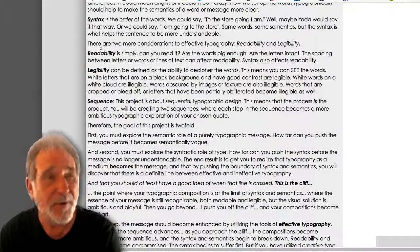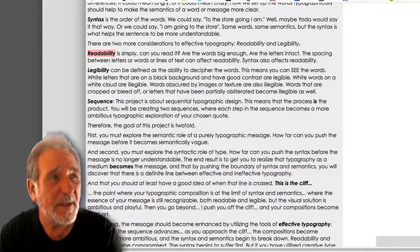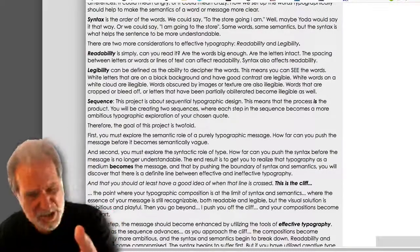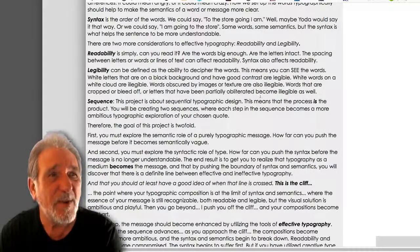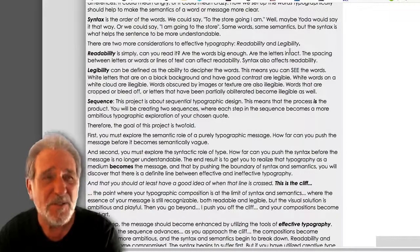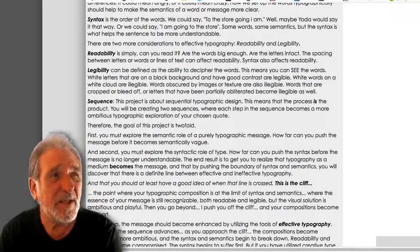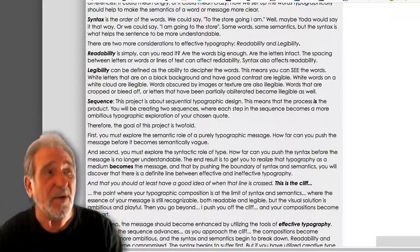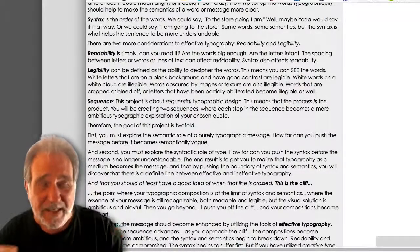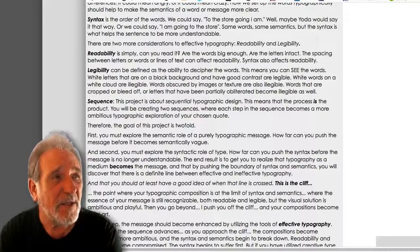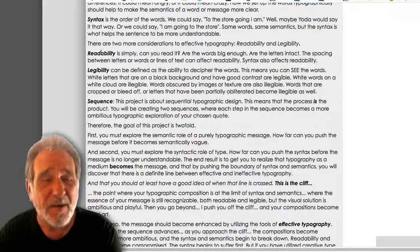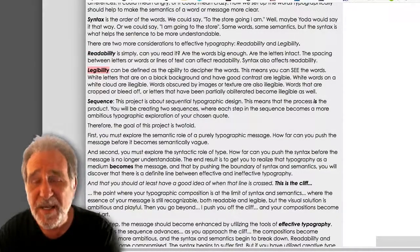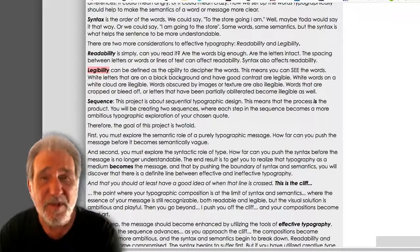Our other tool is readability. Readability is simply: can you read it? Are the words big enough? Very often you'll see fine print on a bottle and you can't figure out what it says — it's not readable because it's too small. Are the letters intact, or have they been destroyed or distorted? The spacing between letters and words can also affect readability. If you use extreme letter spacing, the letters become individual elements and stop being a word. We're going to want to hold on to readability and legibility as long as we can, but at a certain point both are going to suffer as we reach the cliff.